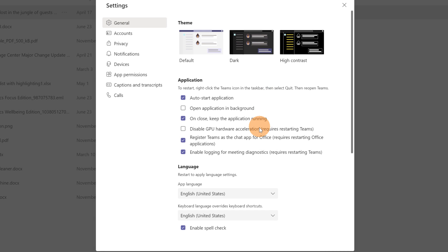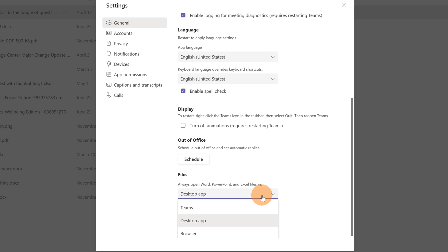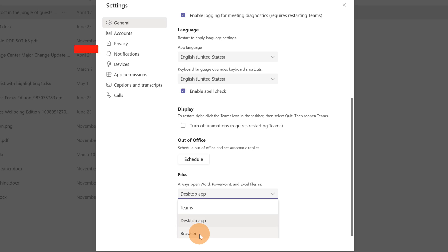Here in this panel, scrolling to the bottom, there is the section files. And here I can target Teams desktop app or browser.